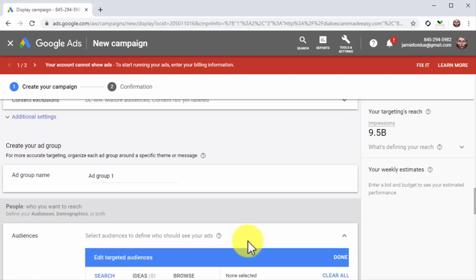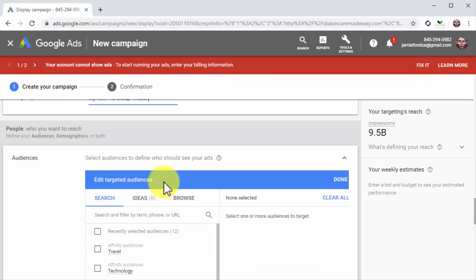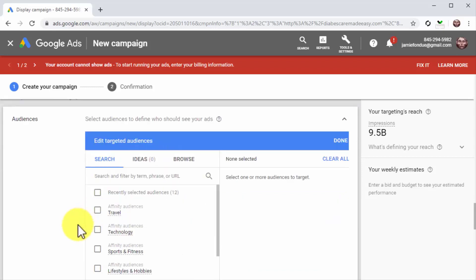Now it is time to set up the ad group. Start by entering the name of this campaign's ad group into the ad group name field. Now move to the audience section to define the audience that you want to see your ads.